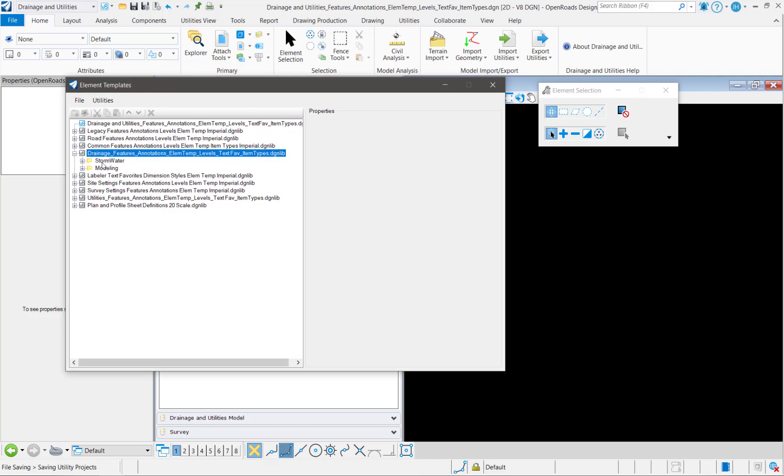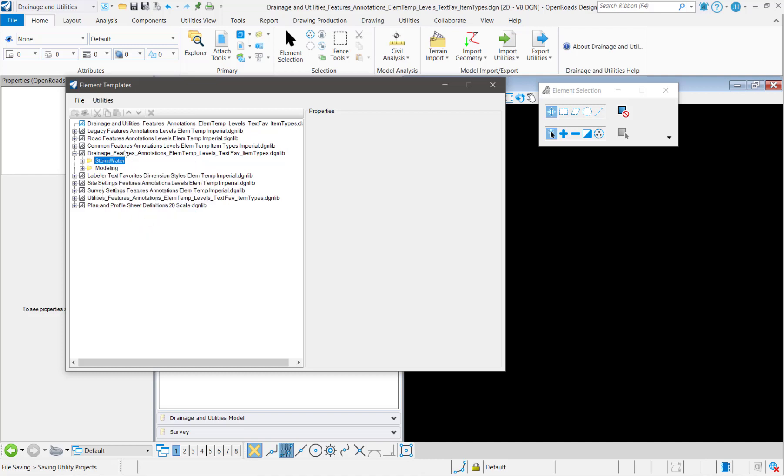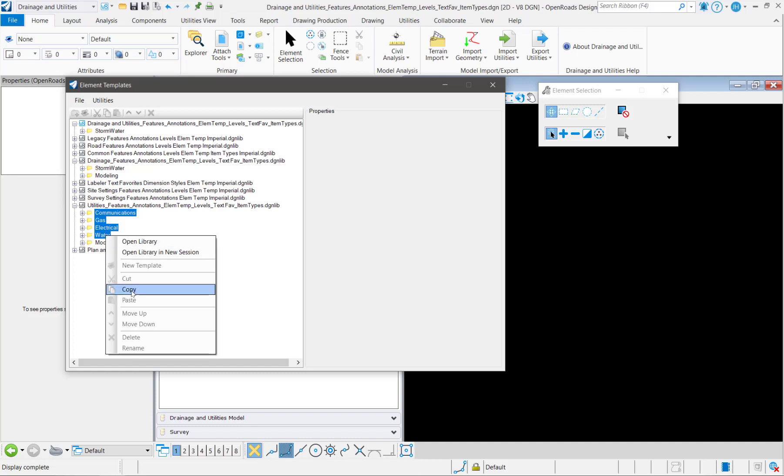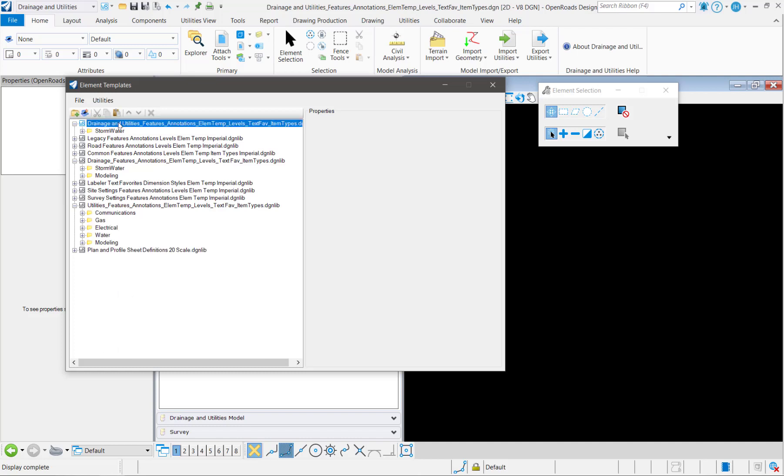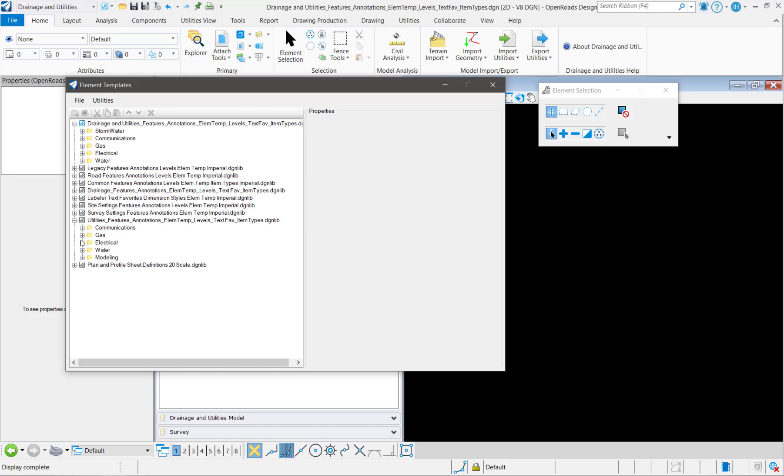I can also do a direct copy so I can come down here and I can copy the stormwater folder from drainage and paste it. And I can do the same thing for communications, gas, electrical, and water. This modeling folder actually belongs inside of one of the other DGN libs, but because I'm using it inside of one of these features, it's copied it into the file.